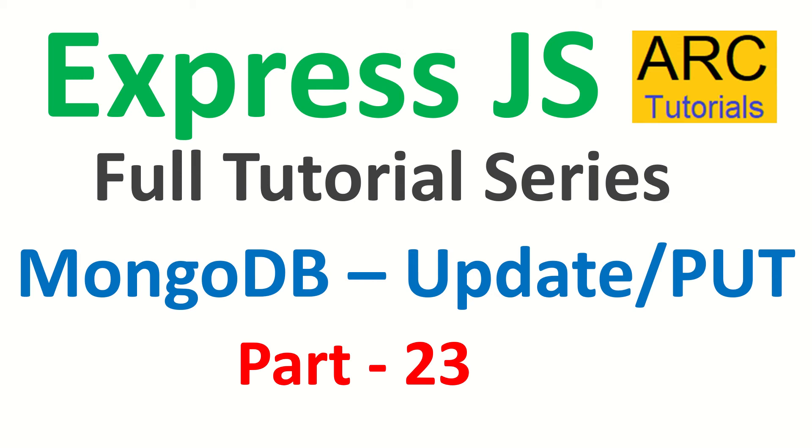If you have missed out that tutorial, please do check it out. Today we are going to learn about update slash put method using MongoDB and Express. Using update, we are going to update documents in a given collection. We'll learn all about it in today's episode. Let's get started.